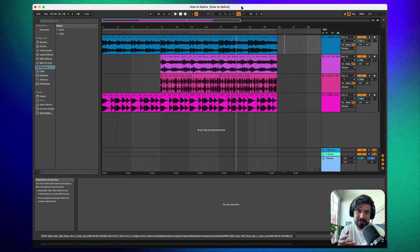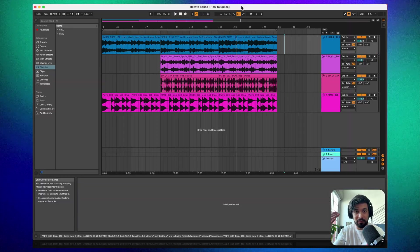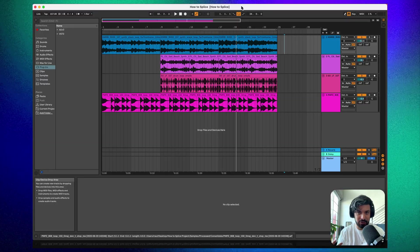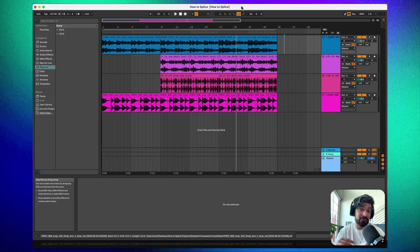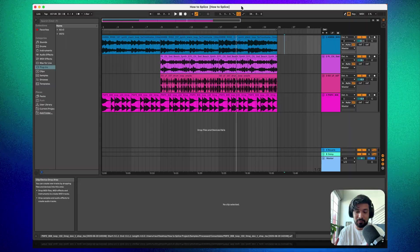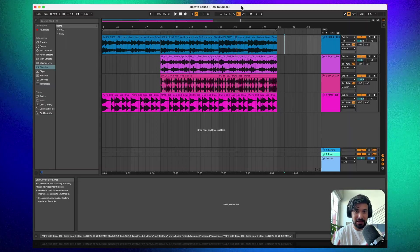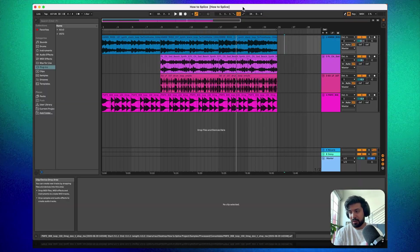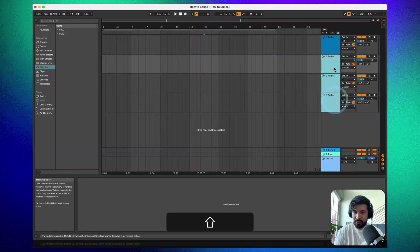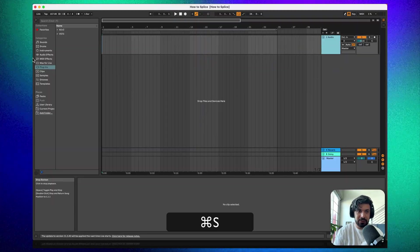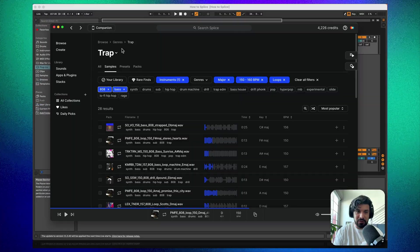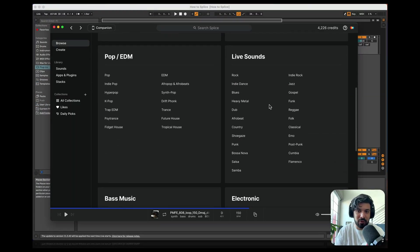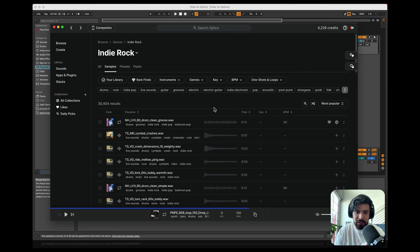Just because you put a sample in the right key and BPM doesn't mean every sample will work — this is where it boils down to being a producer and using your ear. Don't be afraid to step outside the genre; for example, if you're making a Trap song, insert elements from Latin or other genres. It can often work by creating a fusion. Let's start over — let's go to the polar opposite end and try something more live-sounding, like indie rock.